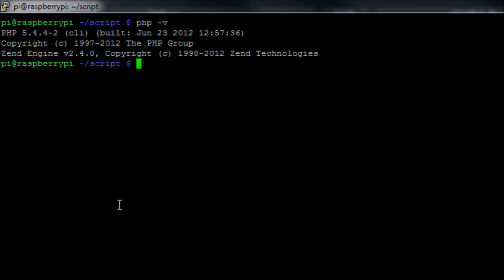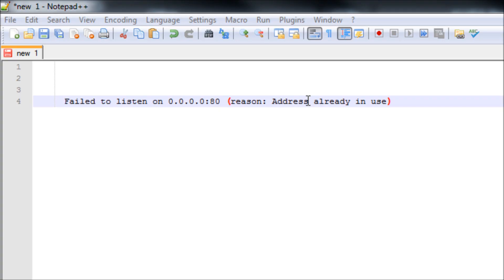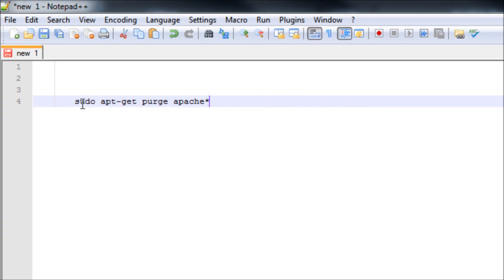Another common problem I've seen quite a lot of people get is this error here, which is fail to listen on 0.0.0.0 port 80. The reason I found is because if you have Apache running at the same time, only one service can listen on port 80 on your Pi at any one time. The way I got around this was to run the command sudo apt-get purge apache*. What that will do is uninstall your Apache service. Now obviously if you're using that to host a web page, well that's going to cause you major problems.